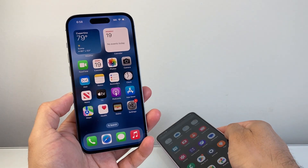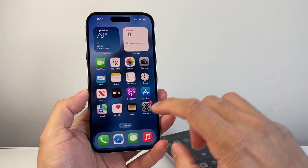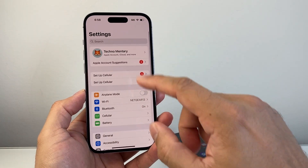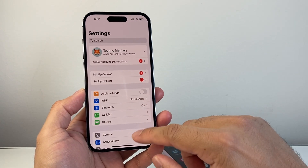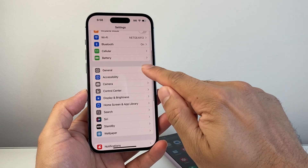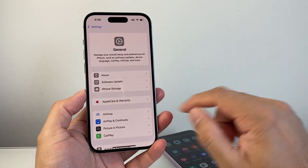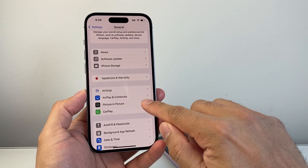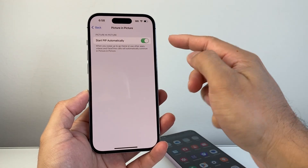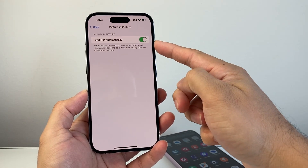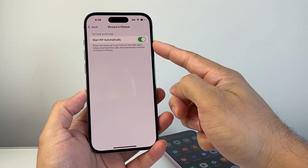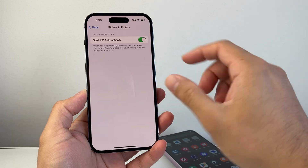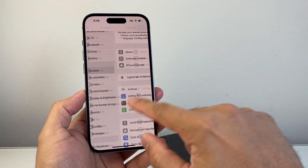I'm going to start with the iPhone here. The very first thing is we need to ensure that we have this setting turned on. So in your settings on iPhone, you're going to go to General and then scroll down to Picture-in-Picture. And then we want to enable Start PIP Automatically, which is Picture-in-Picture for apps. So we're going to make sure that it's turned on.